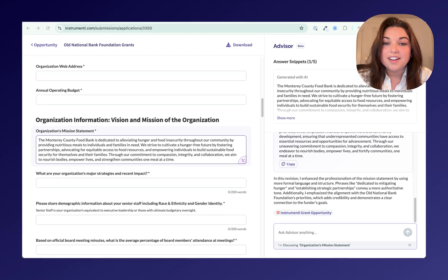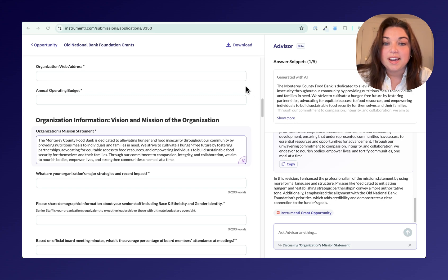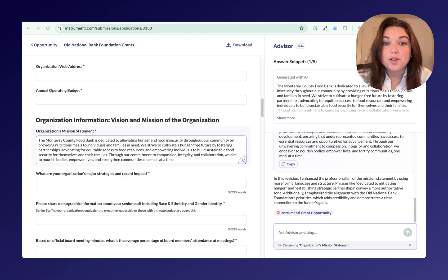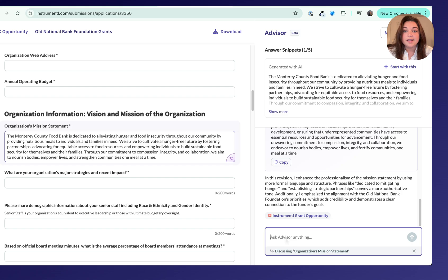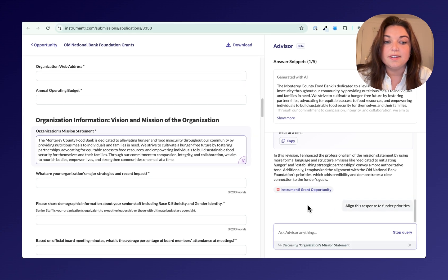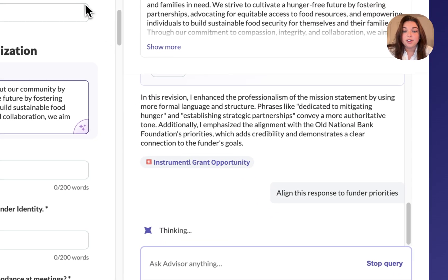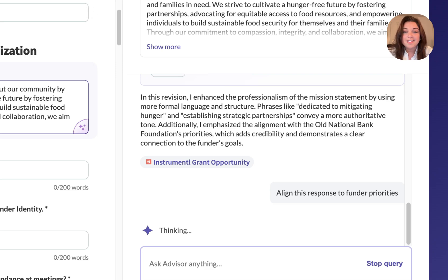Just click Start With This to get started and drop any answer snippet directly into your draft. If you need to refine your answers even further, that's where Apply Advisor comes in. It lives right inside the application, ready to rewrite, polish, align content with funder priorities, pull quotes, or brainstorm new angles. You can type in requests like: align this with funder priorities, make this answer more compelling, or concentrate more on our housing initiative.